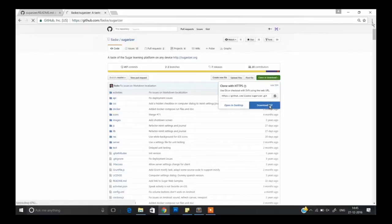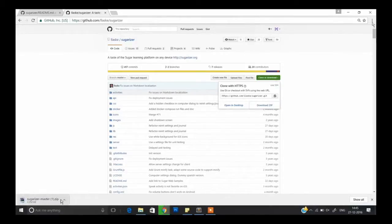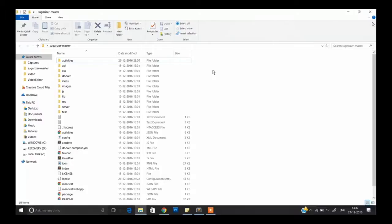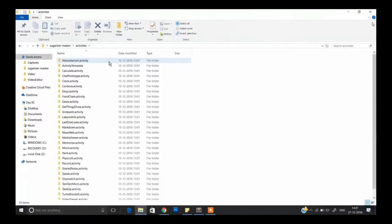Click on Download ZIP, then a download will automatically start. After downloading the zip file, extract it and open the extracted folder — something like this will appear. After opening the extracted folder, go to Activities.